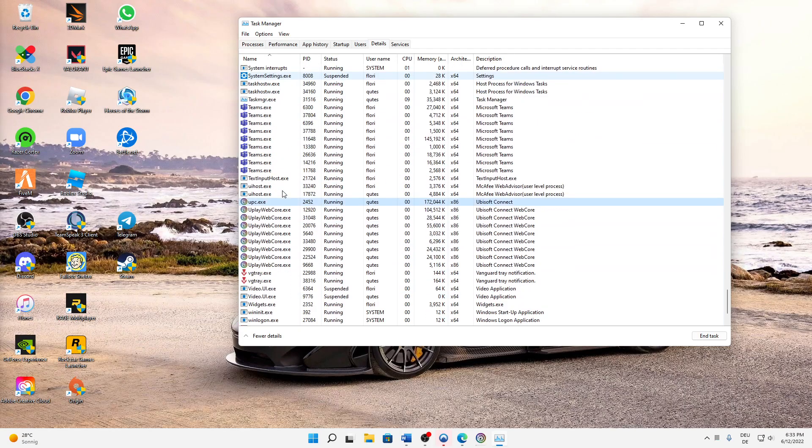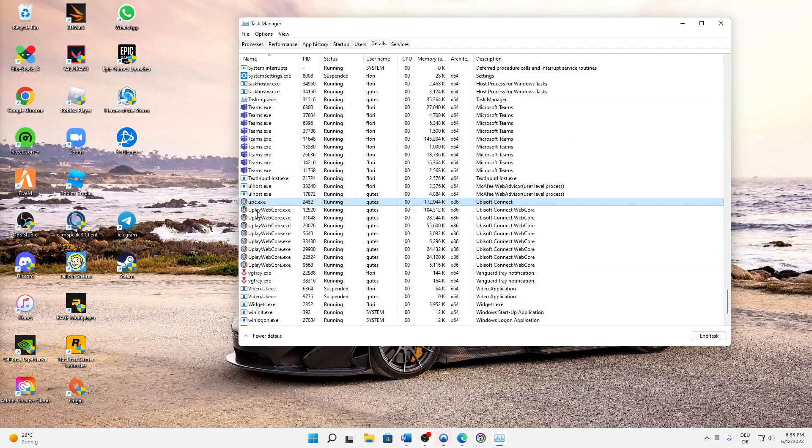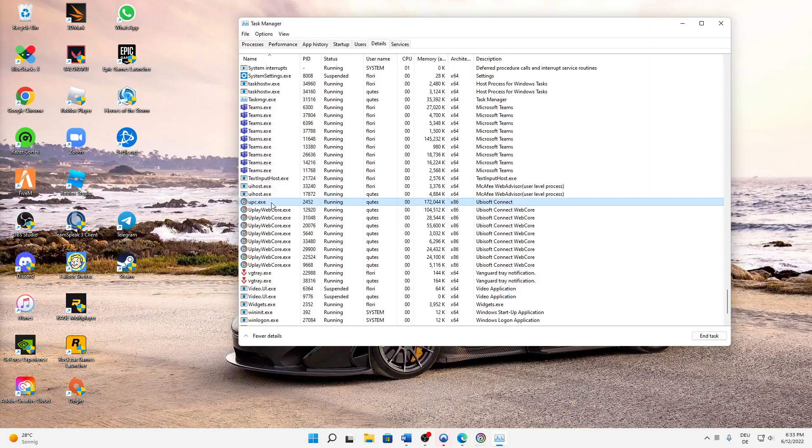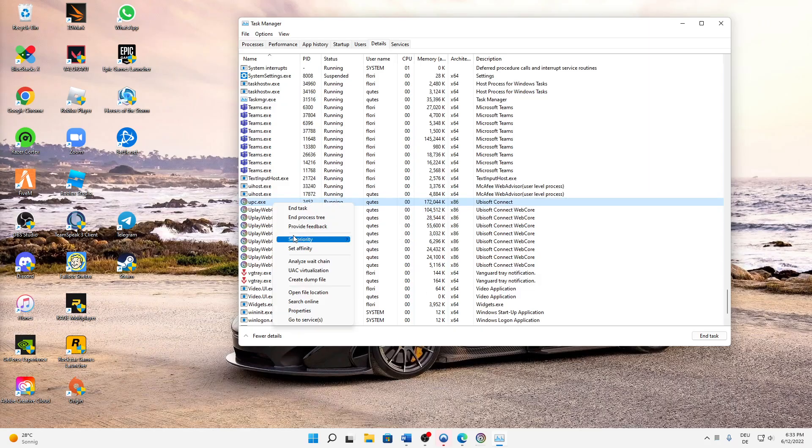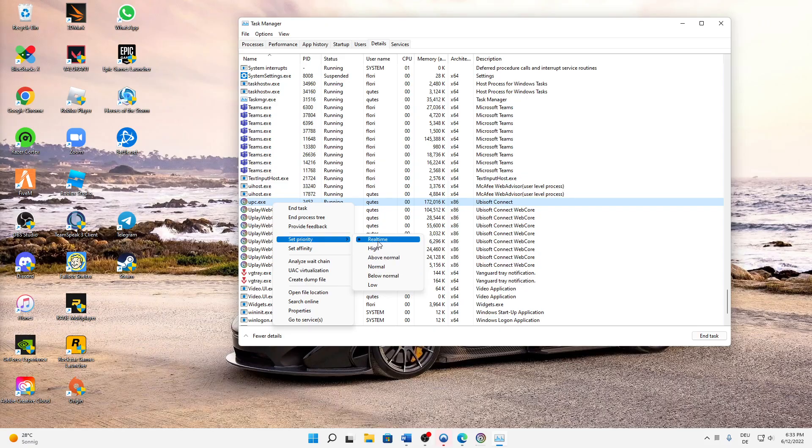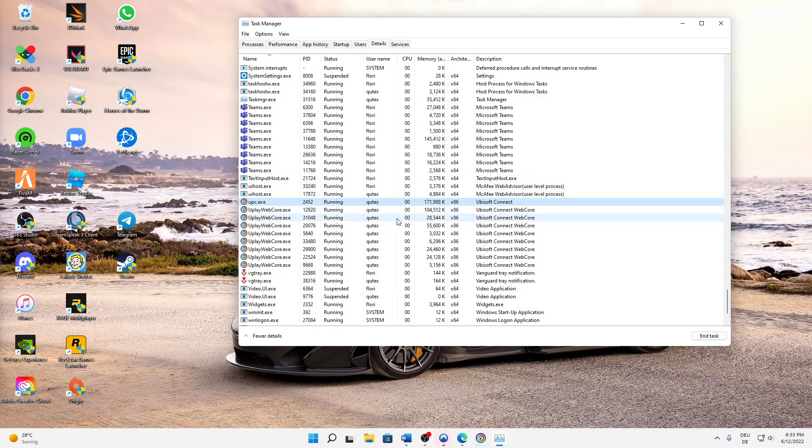And then you need to make sure that you stay on the same task and again right click on it, and then hover over Set Priority. And then standard is normal, but you need to make sure that you select anything above normal. It's best to select Real Time, so we're gonna select Real Time and then just confirm it.